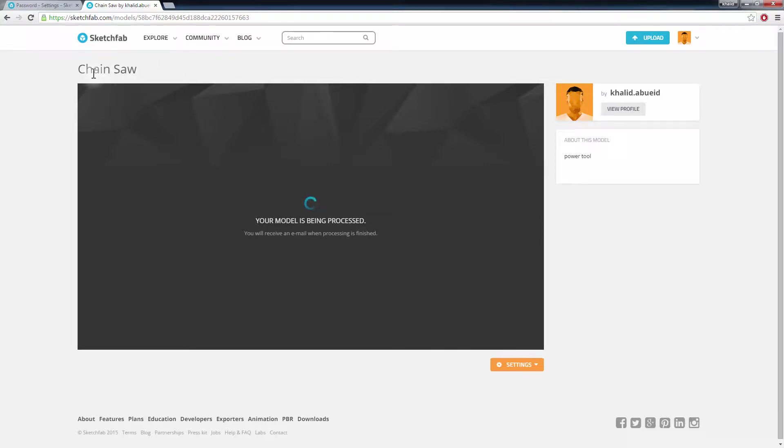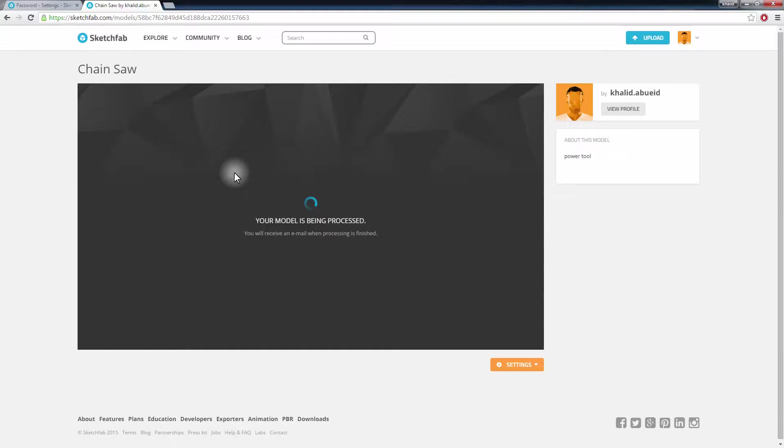The model you uploaded is now being processed by Sketchfab and will show once it's ready. You will also get an email to your registered email address informing you of its status, which can be helpful with large models that require a long time to process.